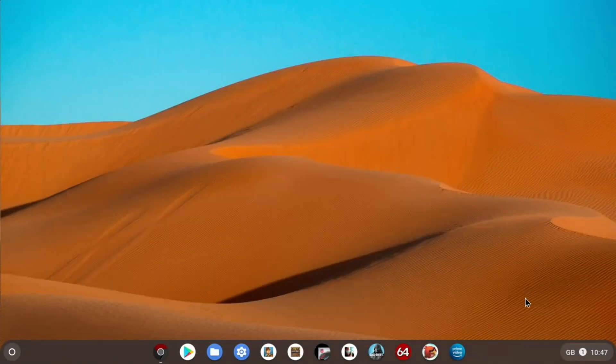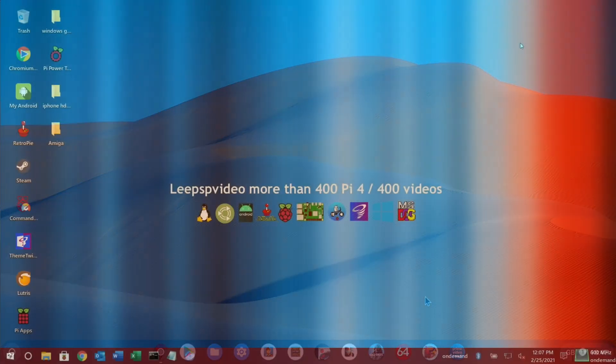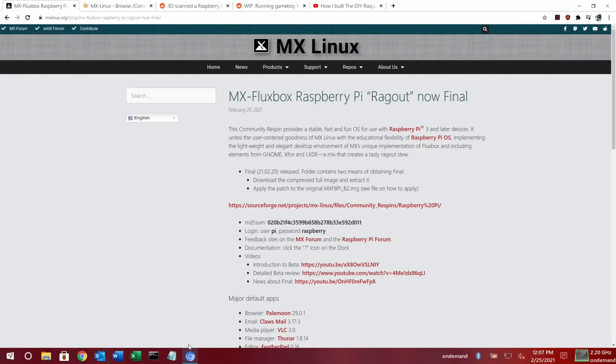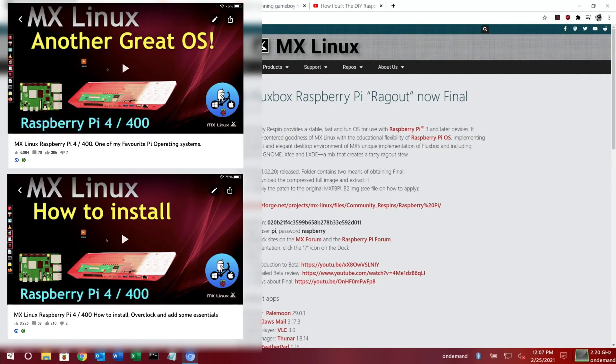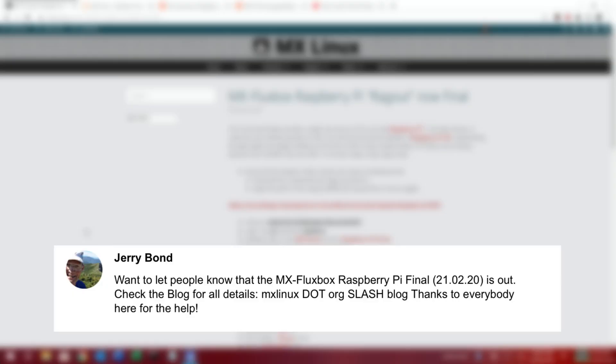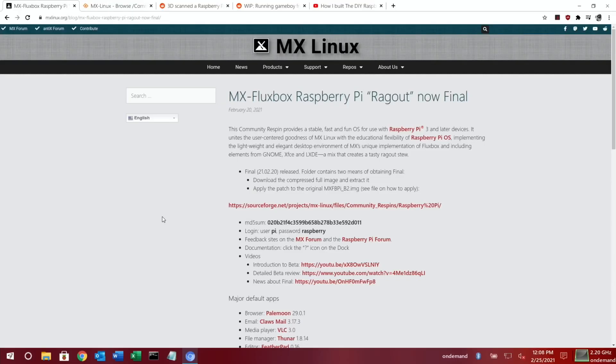Next up, another update on one of my favorite operating systems. This is MX Linux, and Jerry Bond contacted me to say that the final has come out, so 21.02.20 is out now, and he's the lead for this project.